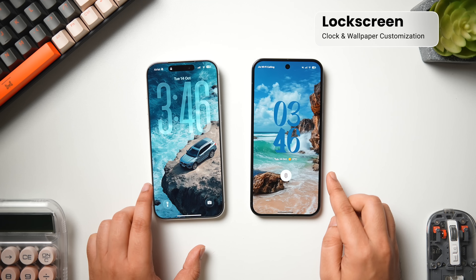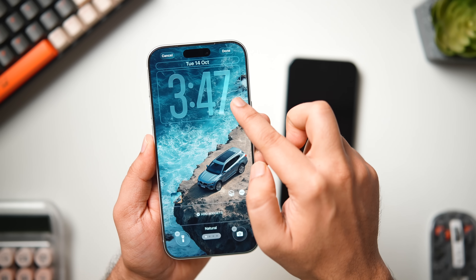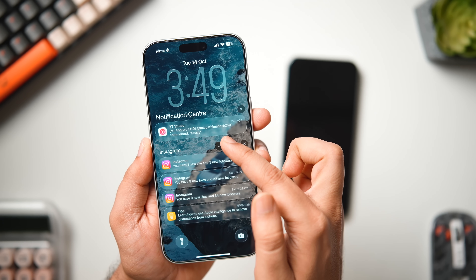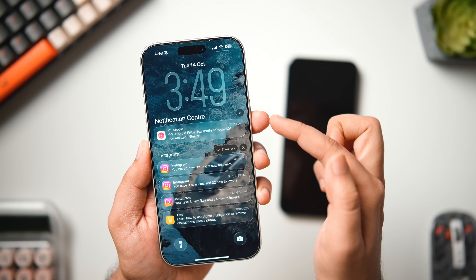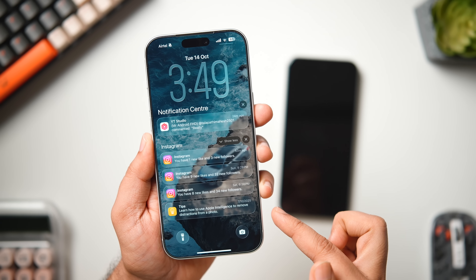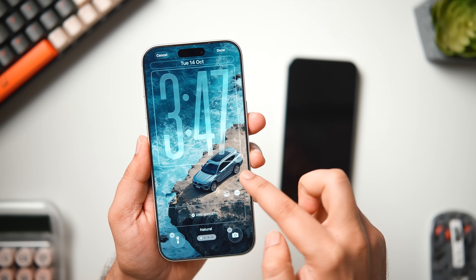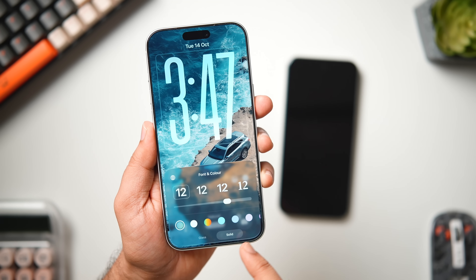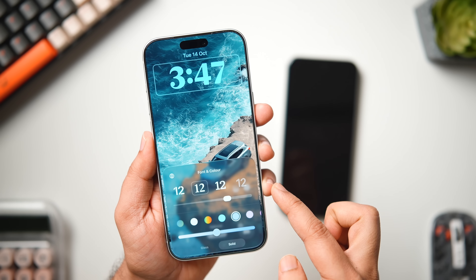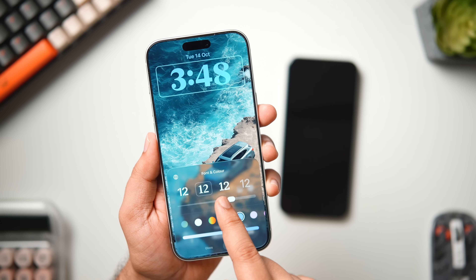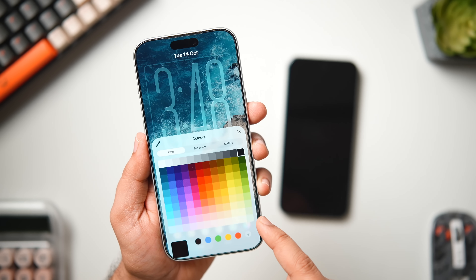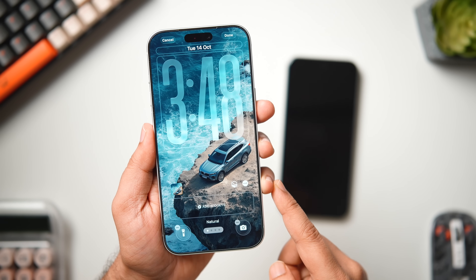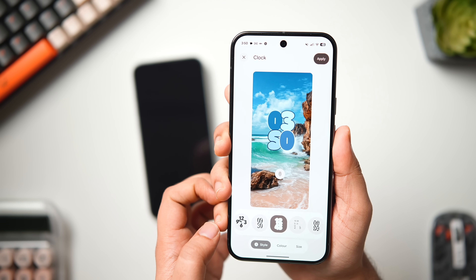First, let's start with the lock screen by comparing clock customization on iOS 26. You can stretch the clock all the way down, and it dynamically changes size to perfectly adapt to the available space when you pull up notifications — a nice touch that makes you feel like you're actually interacting with elements on your lock screen. Long pressing into customization lets you choose between glass and solid clock styles, six different clock designs, adjust thickness, change color, or use the color picker. There's also a depth effect that puts the clock behind the subject.